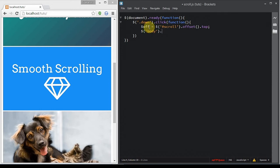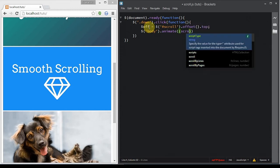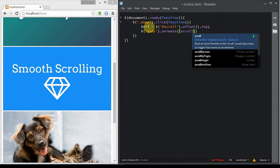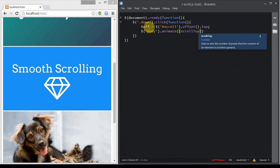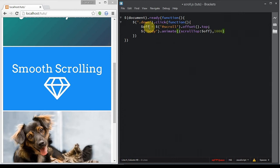Now, finally, the most important and easiest part: we will be animating the scrollTop property of the body element. The value for scrollTop will be the offset of the element we are scrolling to, and finally a duration — that's all up to you. And now we are done.